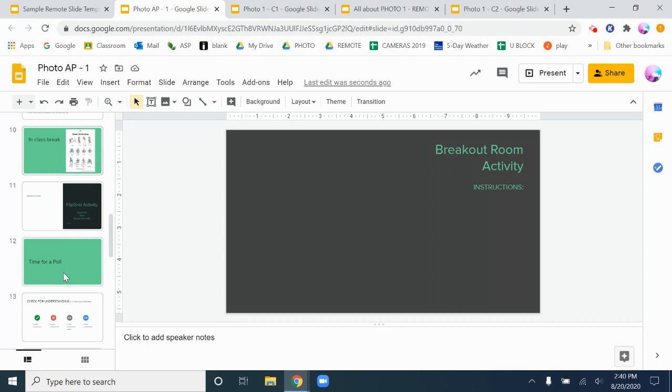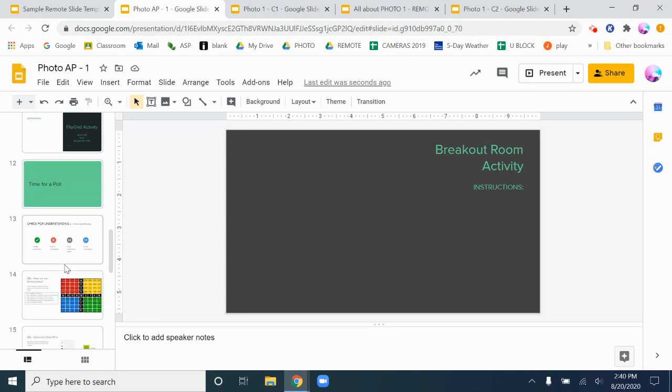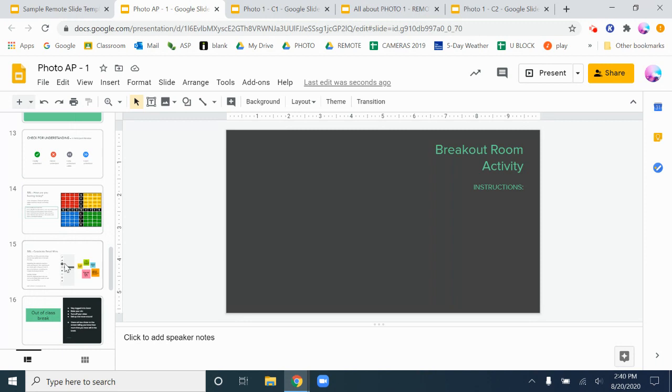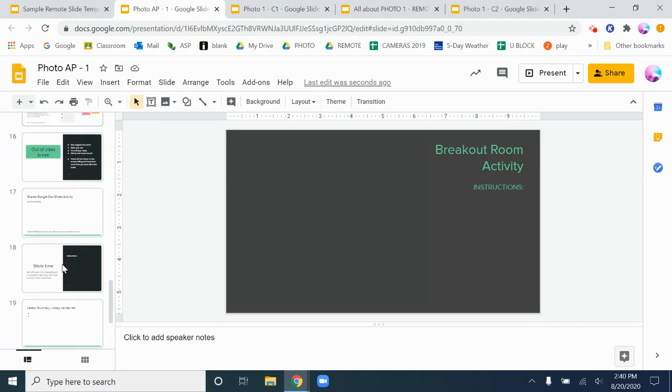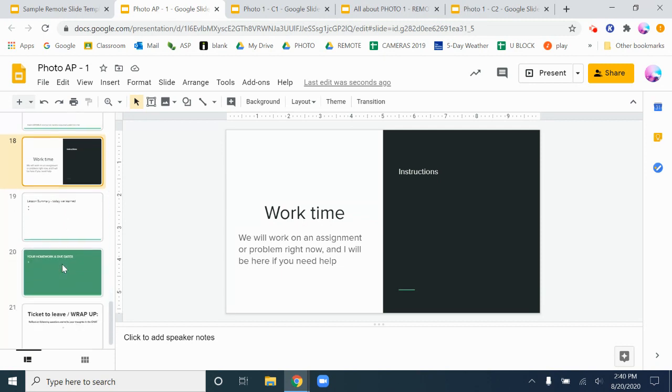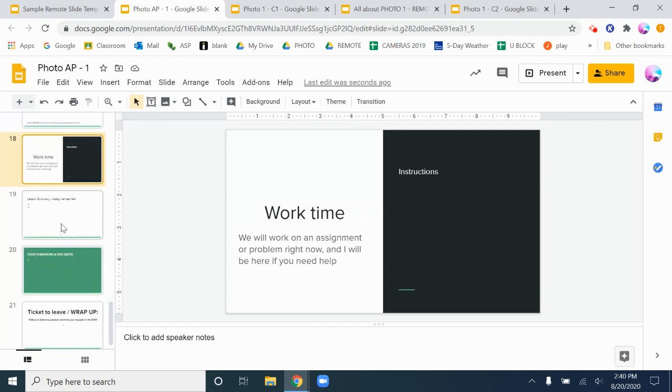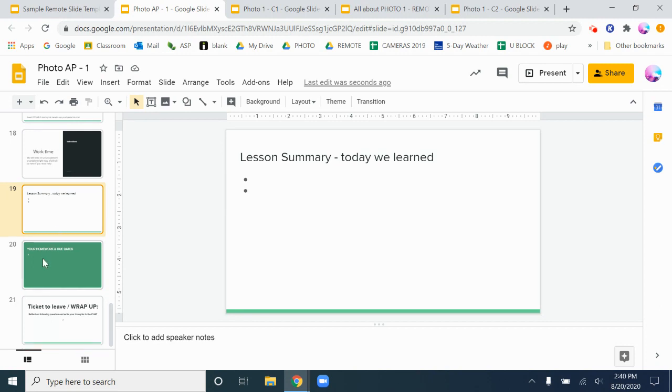But just having this template here and looking and saying like oh yeah you know what I should probably be checking for understanding, or I should really think about how are they doing as people right now and maybe we should attend to that. Maybe they need a break, maybe I should be giving them some work time to work on something. Let's summarize what we're doing at the end of class.